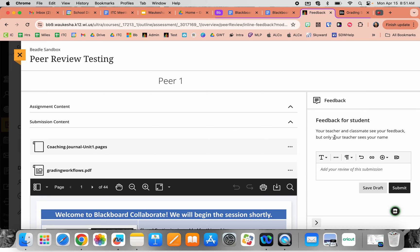The important thing to notice here is the feedback section. This is actually where the student would provide feedback to the other student. There's a note here: your teacher and classmate see the feedback, but only the teacher is able to see your name. So this gives a little bit of anonymity to both students — you can't see who you're reviewing, and the peer you're reviewing won't be able to see you, but the teacher does have access to both pieces of information.